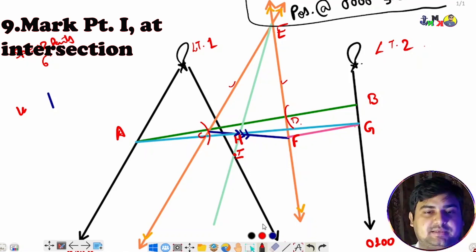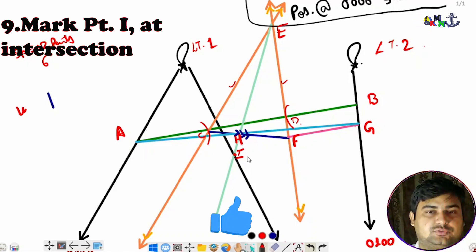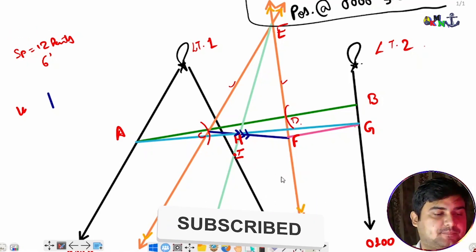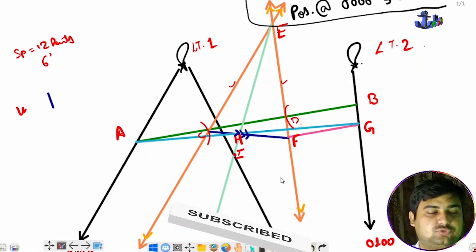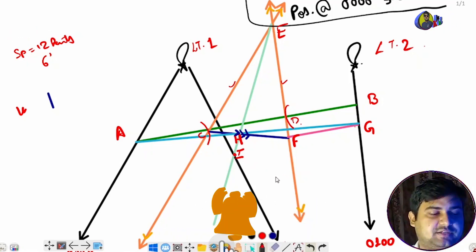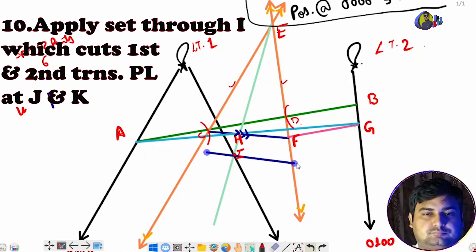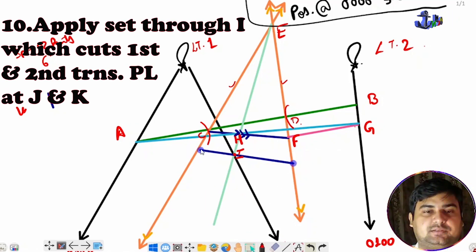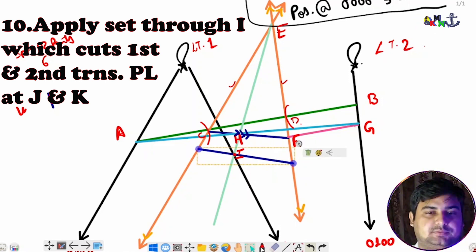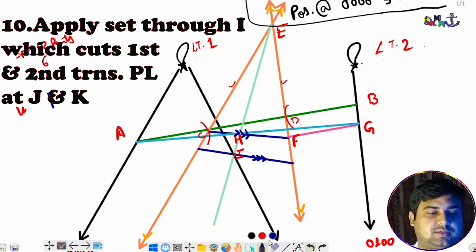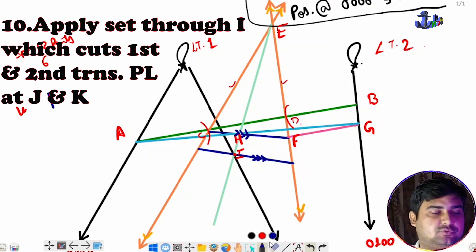At point I, we again apply the set — passing through I so it cuts the first transfer PL and second transfer PL at points J and K. We draw the set line and extend it to both transfer PLs, marking it with three arrows.